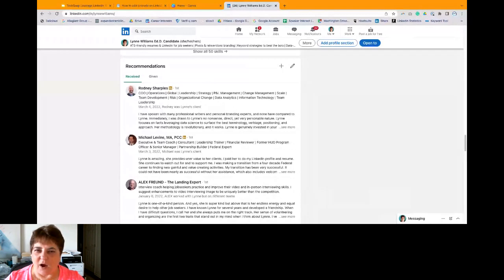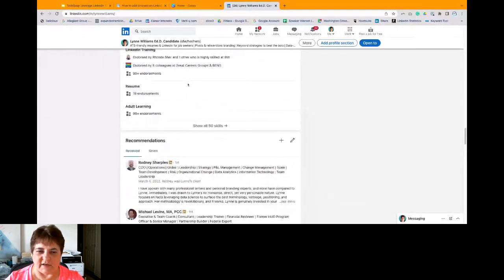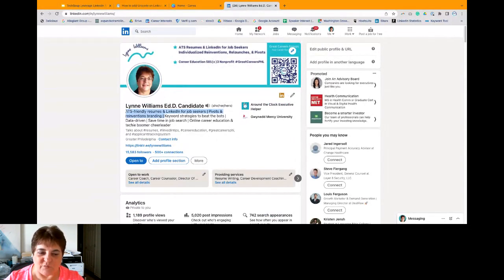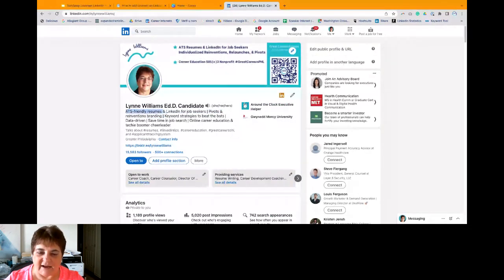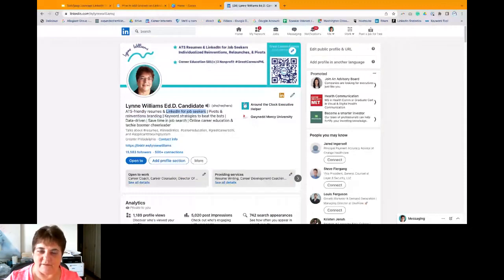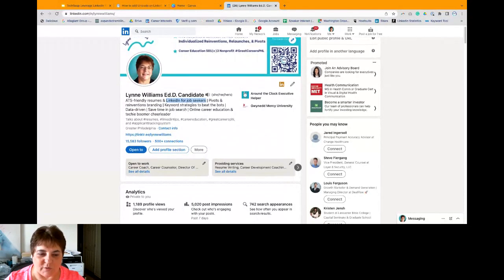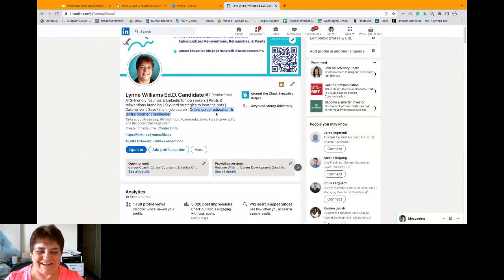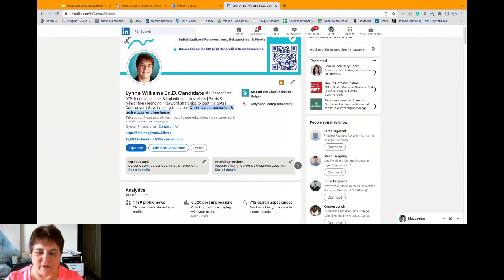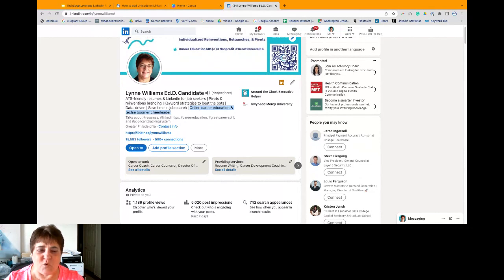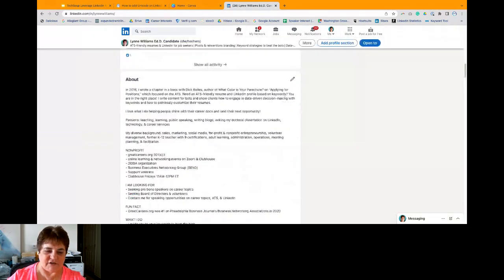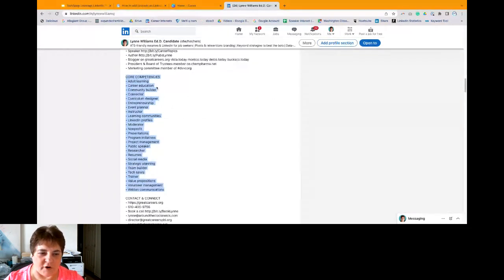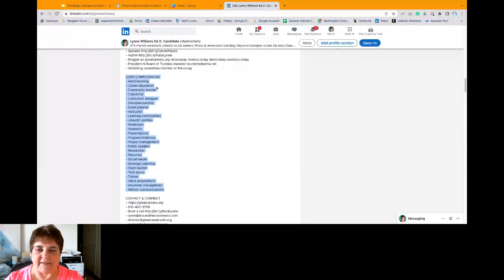Now, we're going to talk about where to put keywords on LinkedIn. So there are five places that I typically target for keywords on LinkedIn. Number one is the headline. So I want people to know that I write ATS-friendly resumes, and I do LinkedIn for job seekers. That's the for-profit part of me, because the girl's got to eat. But the non-profit in me is online career education and a techie boomer cheerleader, so to speak. So I like to cheer on, as a boomer, I like to cheer on people that love tech. I love geeks.